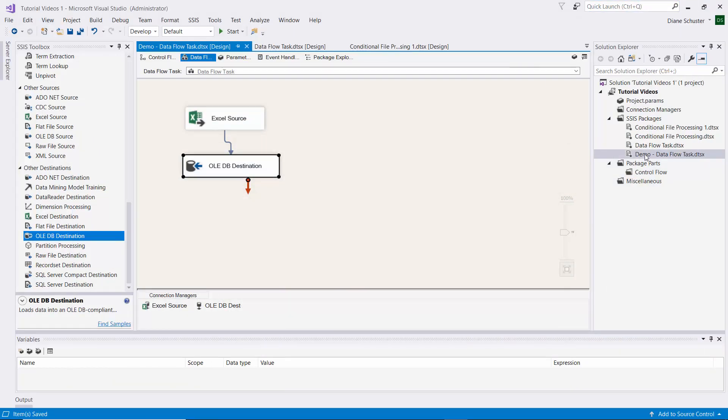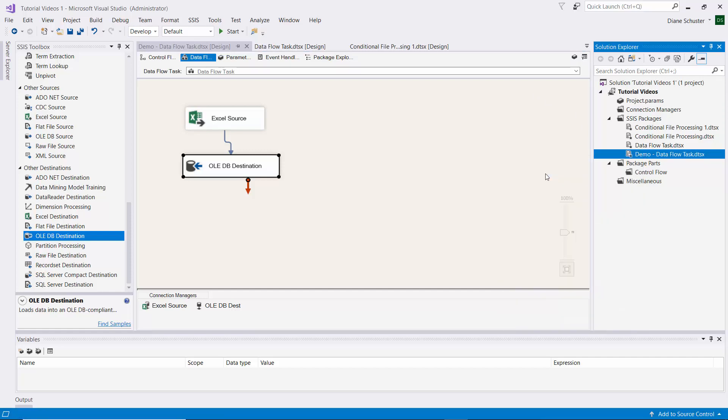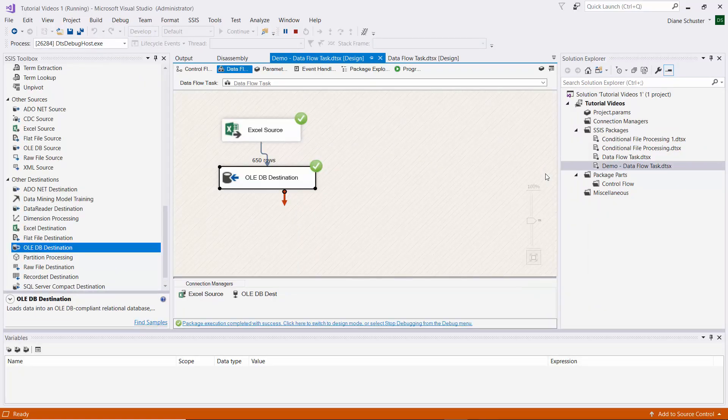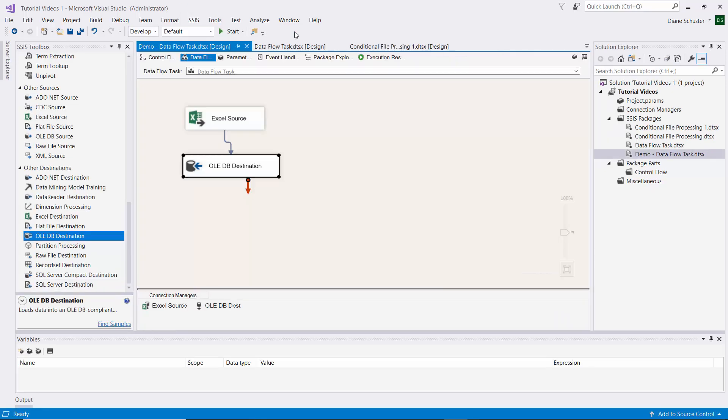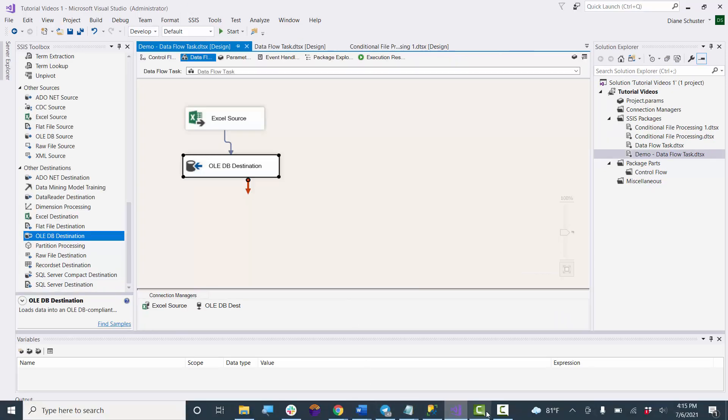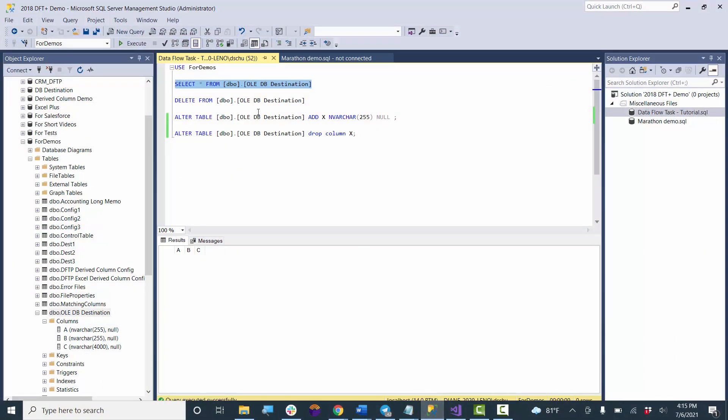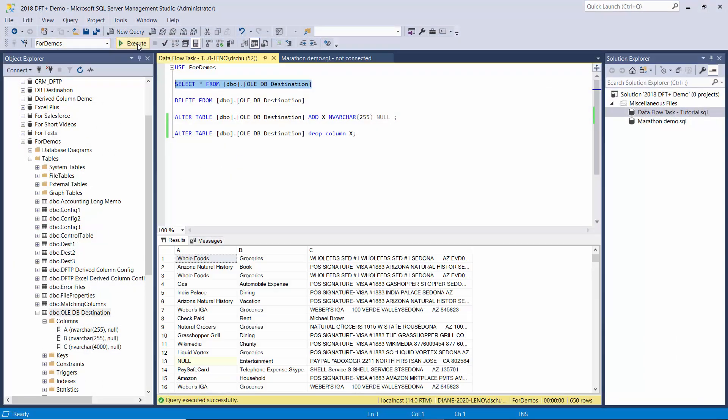Now I'm going to execute the package. I right-mouse click over here in Solution Explorer and click on Execute Package. It's completed successfully, so I'll stop debugging. Then we'll go take a look at the data in the table now. I executed the SELECT statement, and there you can see the data got copied over - there's 650 rows.